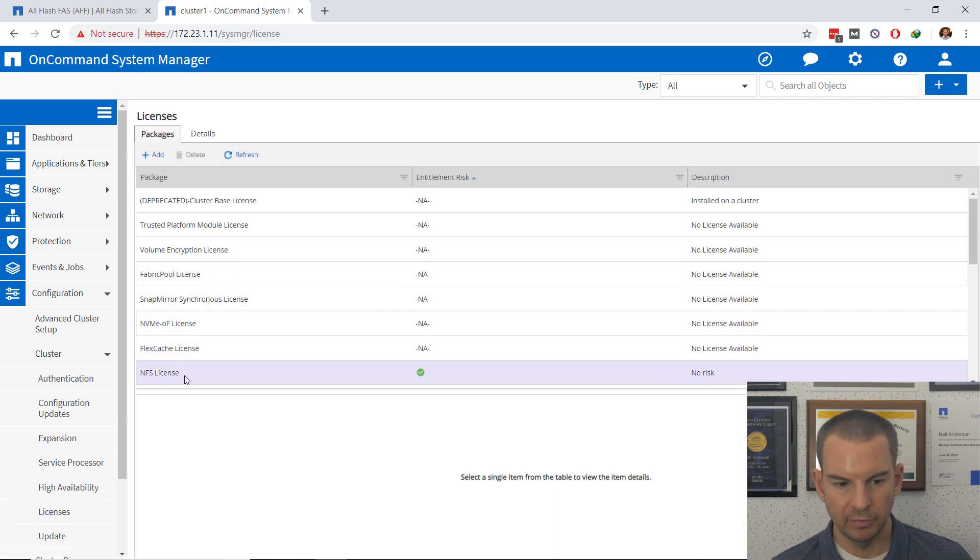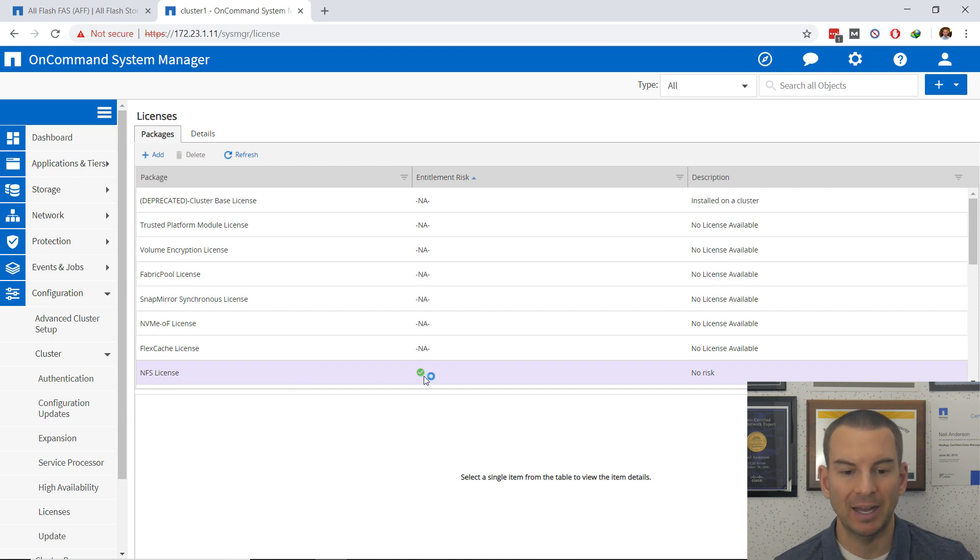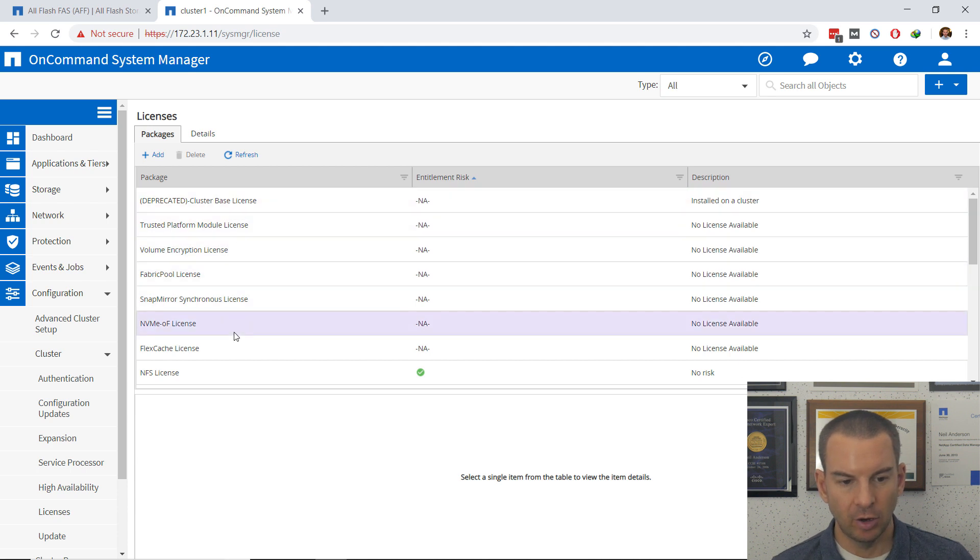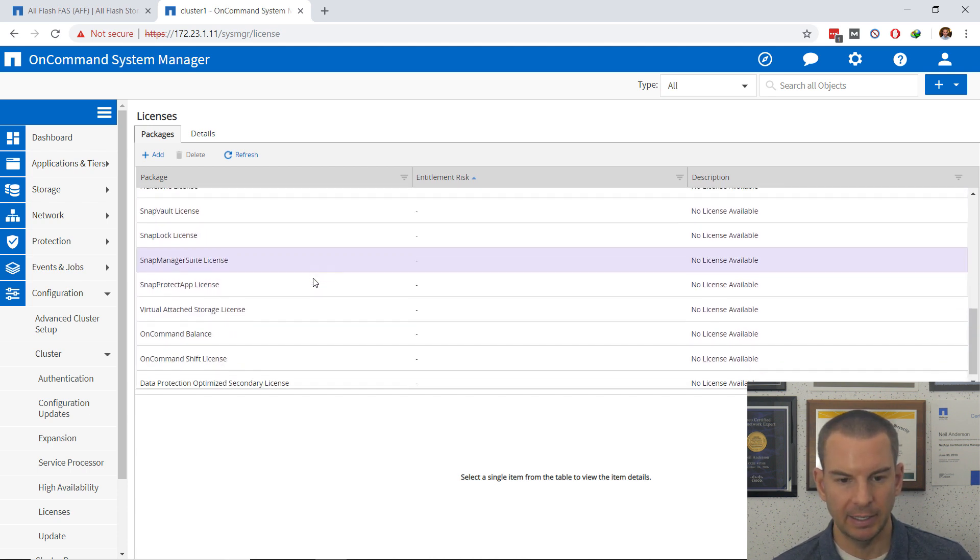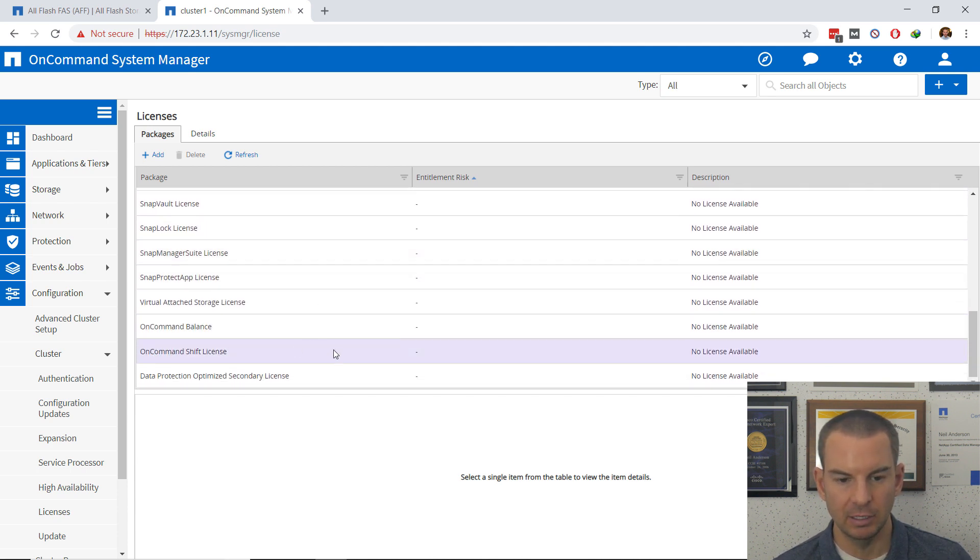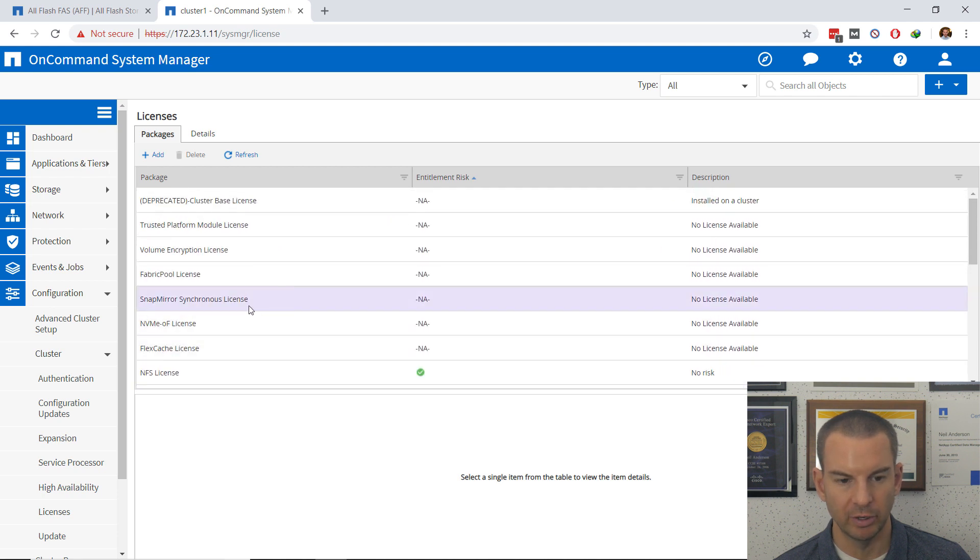So you'll see here that NFS is already licensed because I just did that at the command line. I can see all of my other available licenses here and I can see the status of all those. I can see that none of the other ones are licensed.